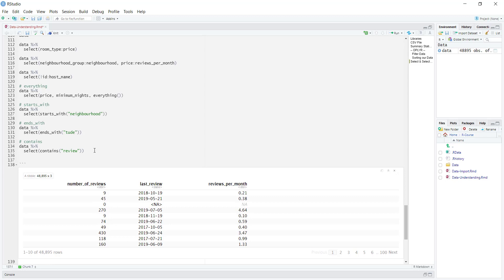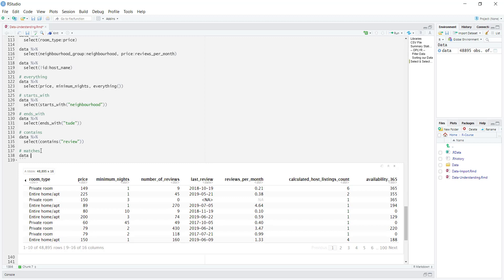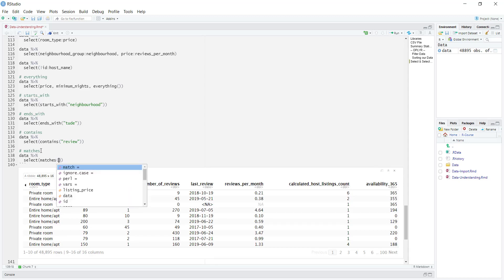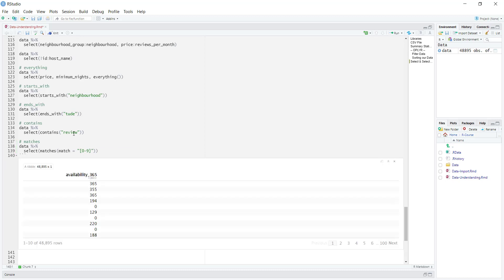We have another select helper called matches(), and it's useful if you know a little bit of regular expressions — we'll have a video on that, so this will become more useful later on. One of the columns has 365 at the end of it, which is numbers, and that's where we could use matches(). I pipe the data into select and then matches(). There's an argument called match, and within quotations I type 0-9, which in regular expressions means anything that contains numbers. Once I run this, it gives me just that column — the 0-9 numbers, so 3, 6, 9 are all part of the 0-9 range.